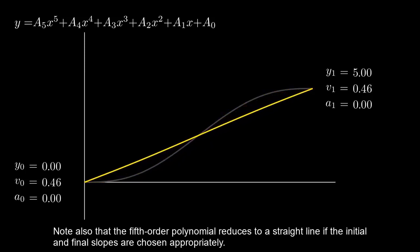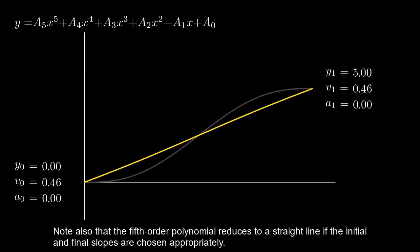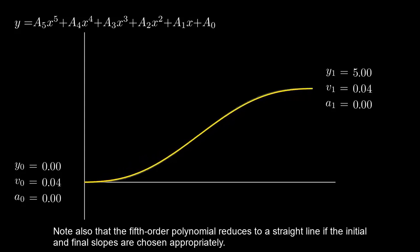Note also that the fifth-order polynomial reduces to a straight line if the initial and final slopes are chosen appropriately.